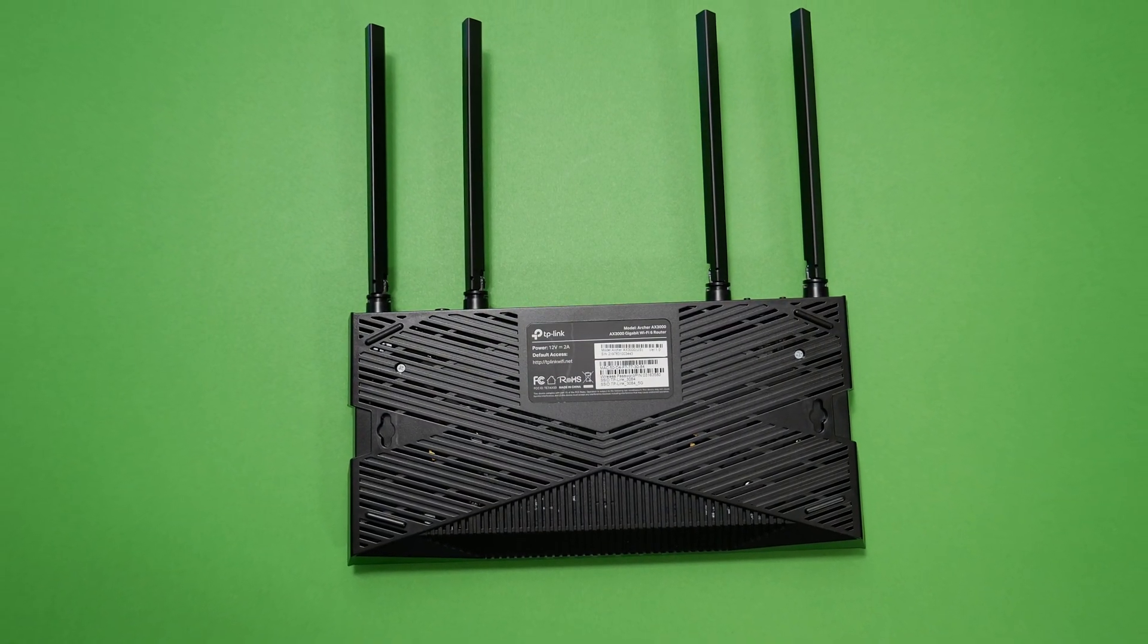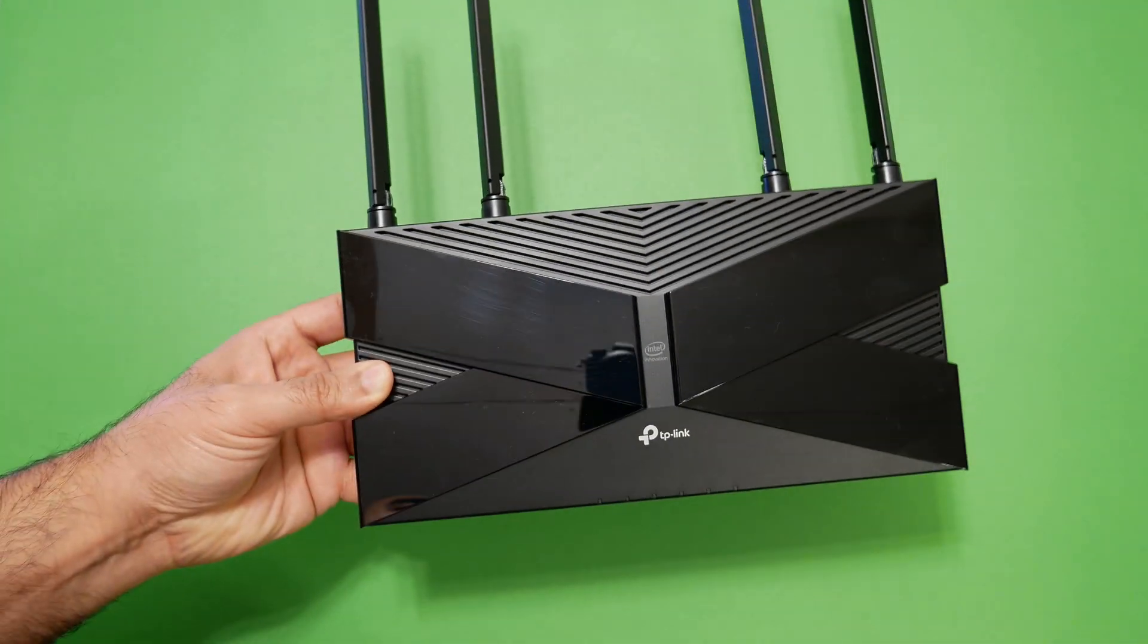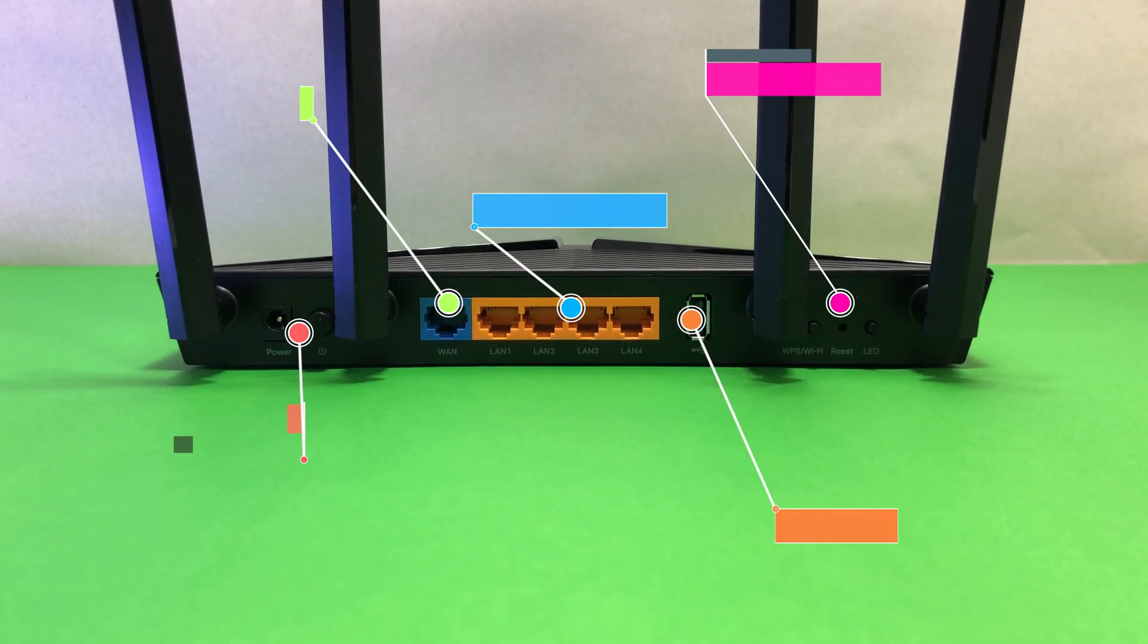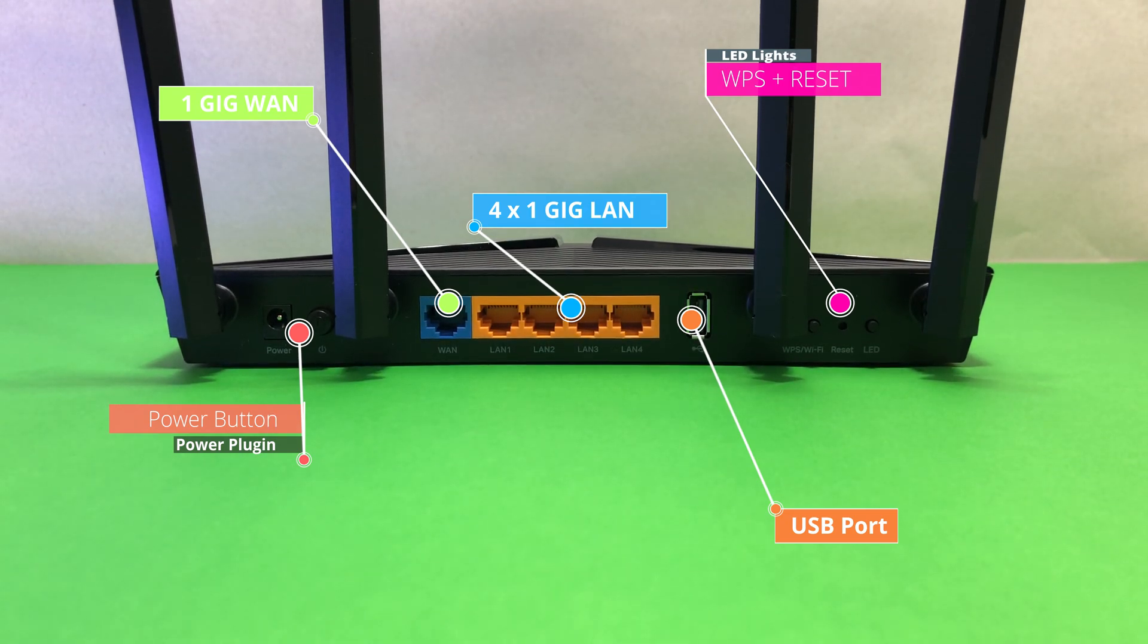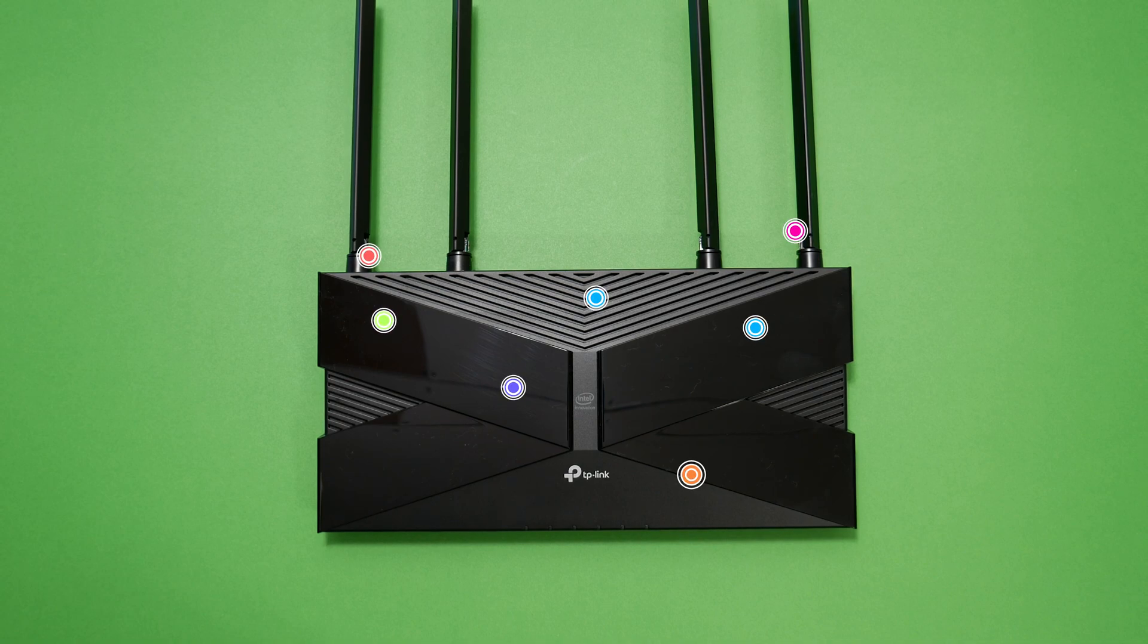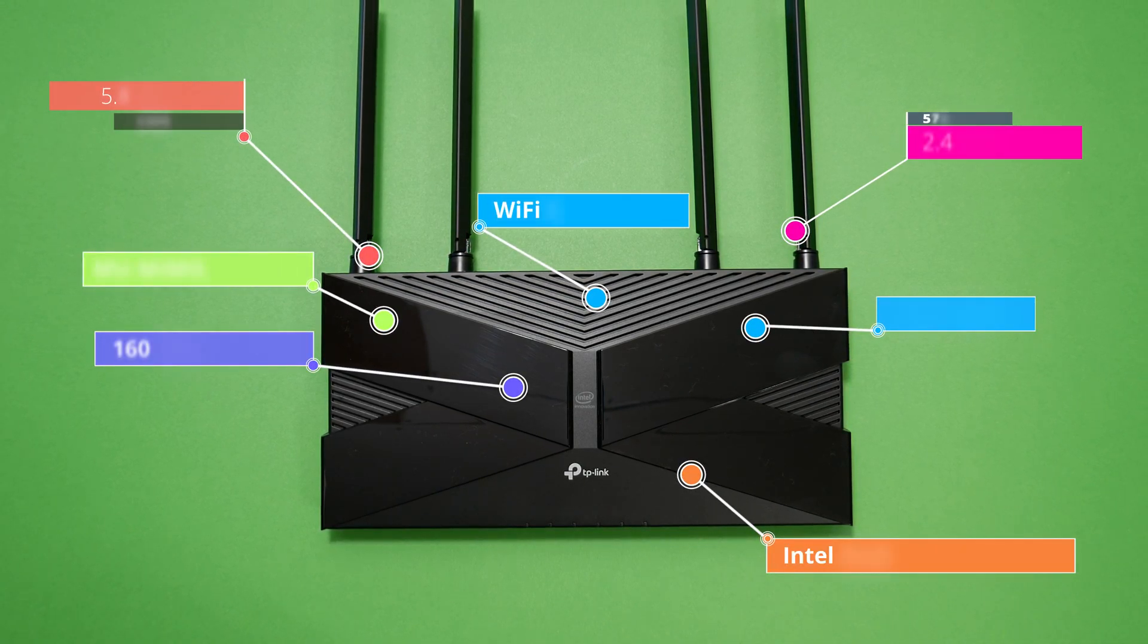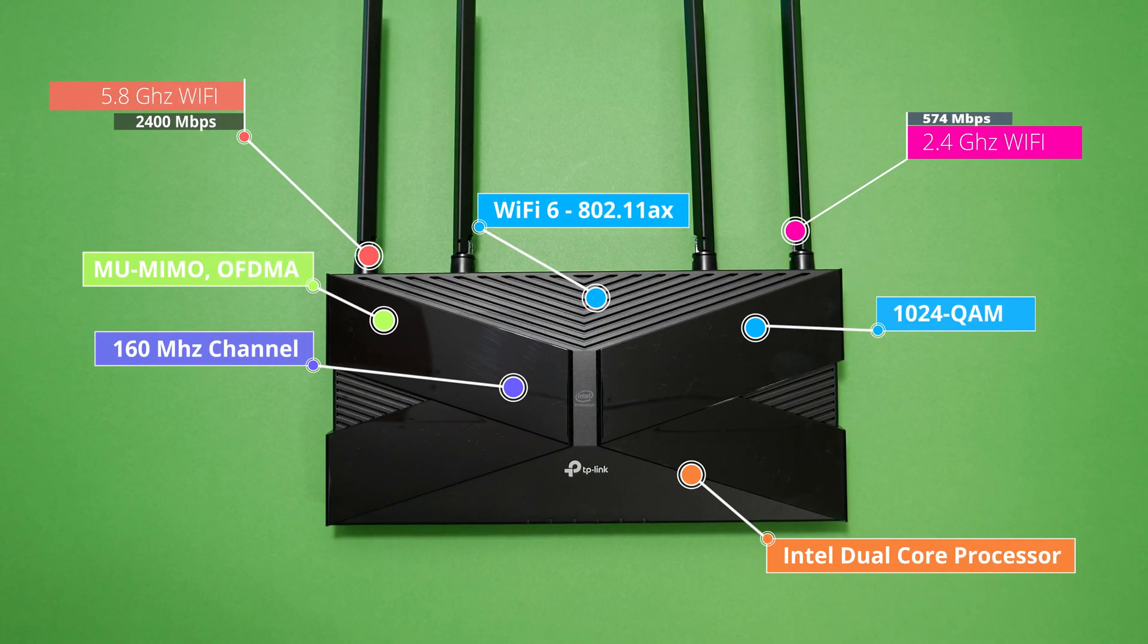Overall TP-Link Archer AX3000 802.11ax Wi-Fi 6 router performed extremely well in this review. It features Wi-Fi 6 802.11ax and 4 1GB Ethernet ports, 1GB WAN port for internet, powered by dual-core Intel processor, MU-MIMO, OFDMA technology, 1024-QAM, USB, VPN, NAT, guest network and other features are hard to find in this price point.